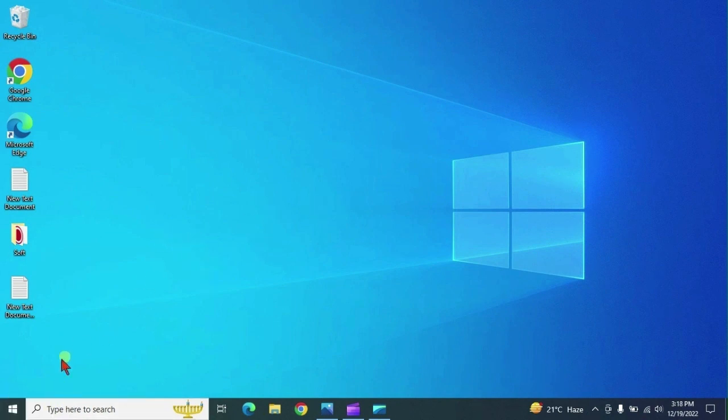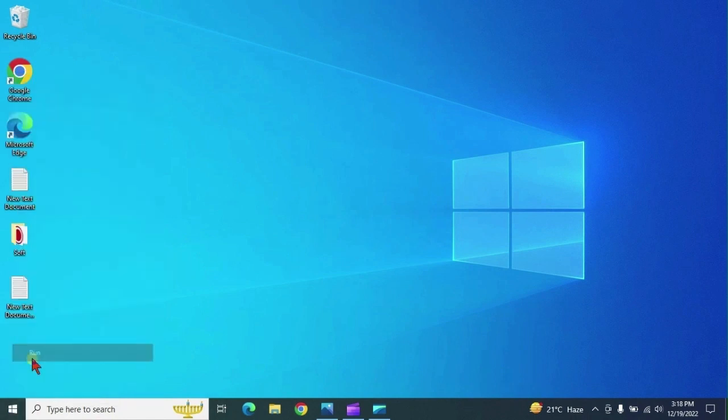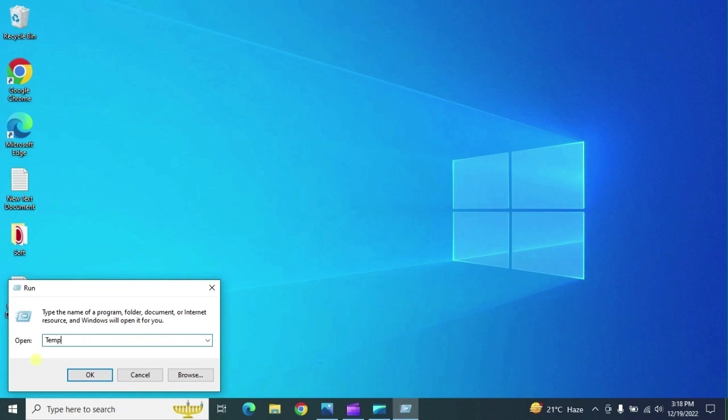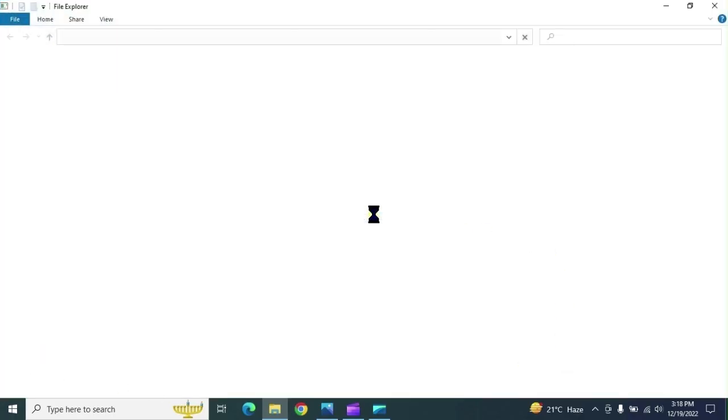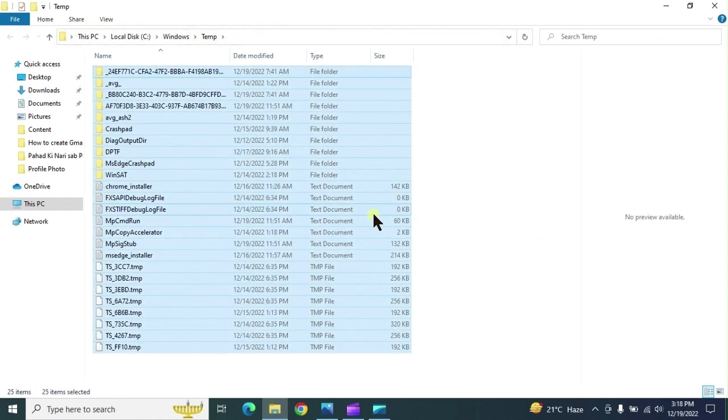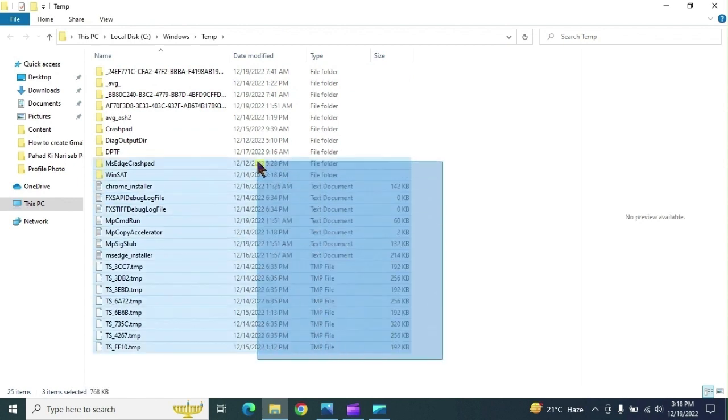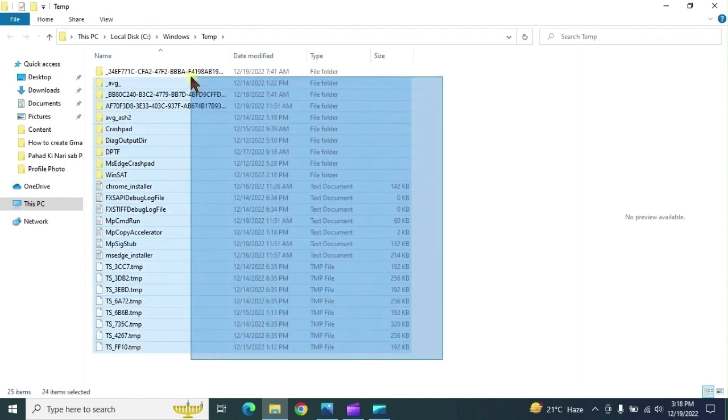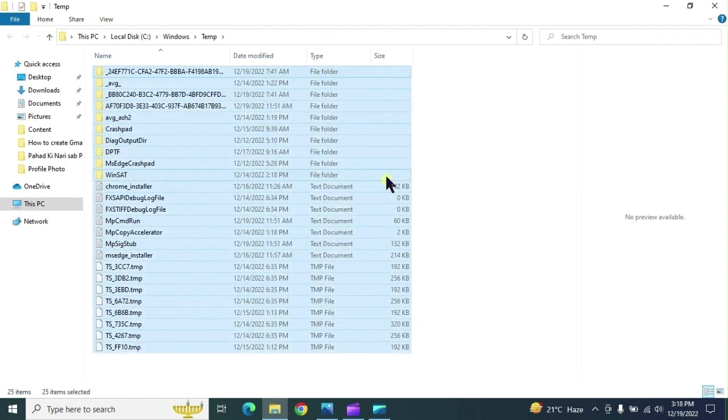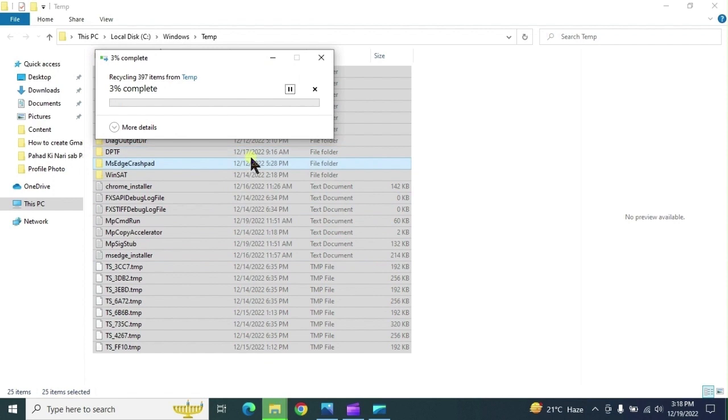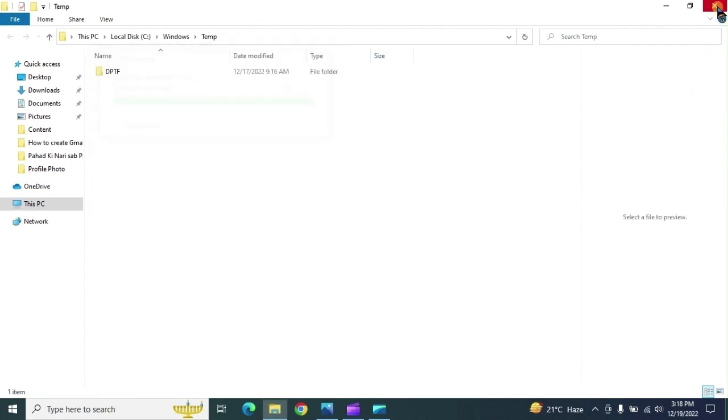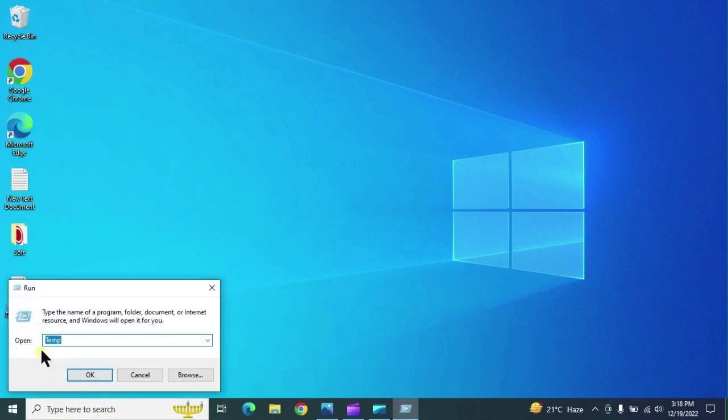Right click on start menu, click on run, type here temp. Click on continue. Select all with control A or you can select by mouse cursor. Right click on it or you can shift delete. Delete, continue. Skip which files are not wanting to delete.